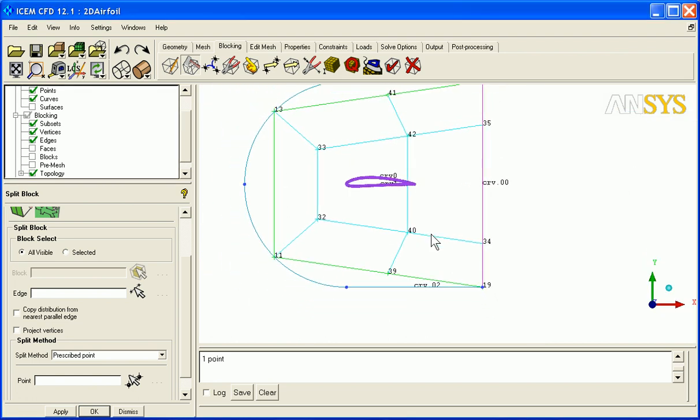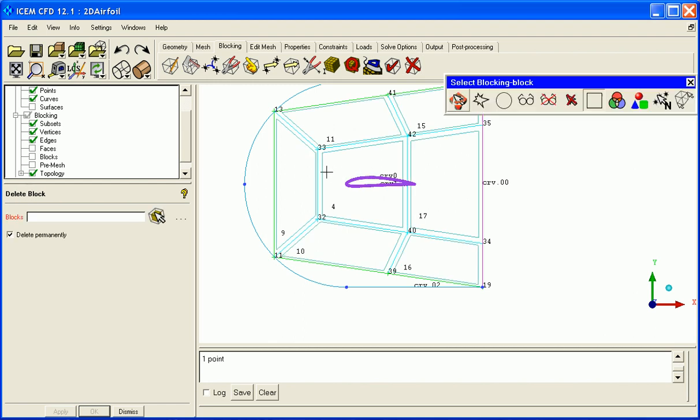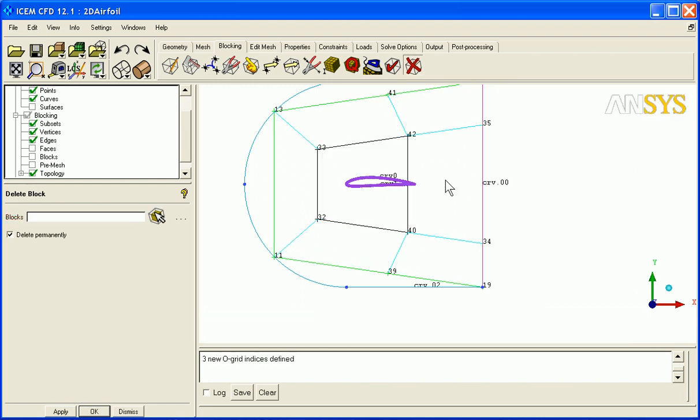Now looking at the topology of our model, you can see that this is the far field that goes around, and then this central block here represents my airfoil. So we can delete that since it's not part of our flow topology.